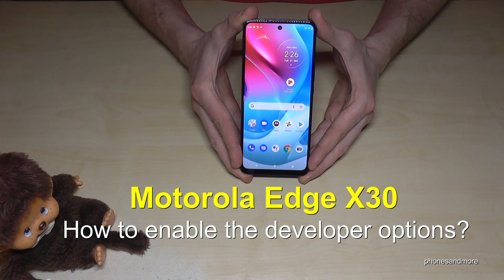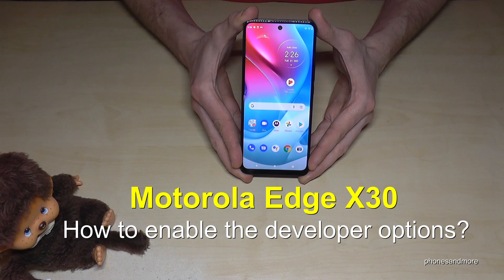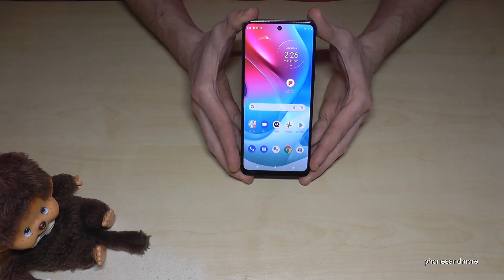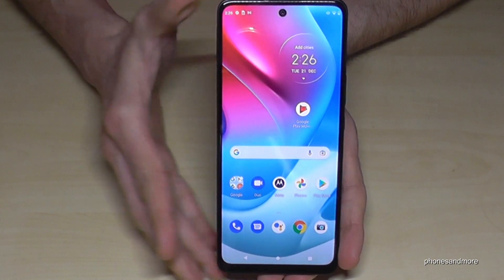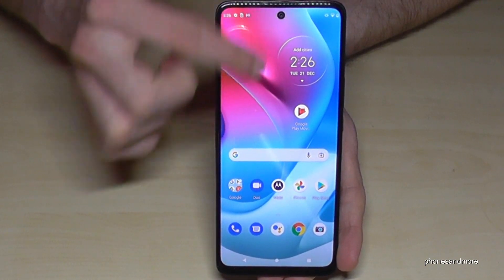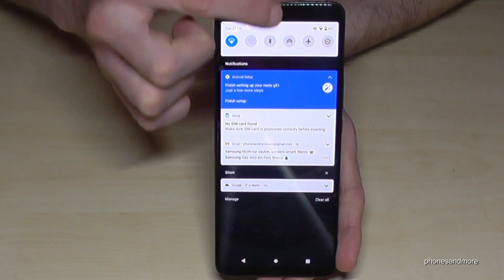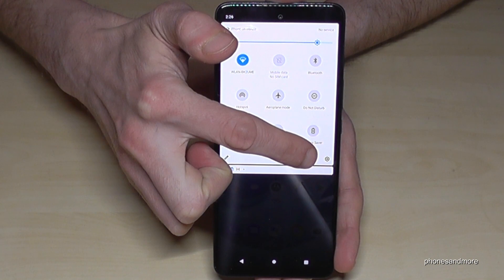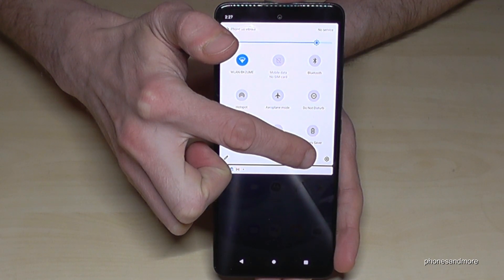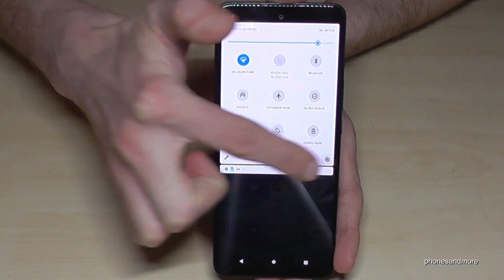Hello everybody. I want to show you with this video how you can enable the developer options on the Motorola Edge X30. For that, we will need the Settings app, so just scroll down here a second time and then you have the symbol for the settings — tap it.